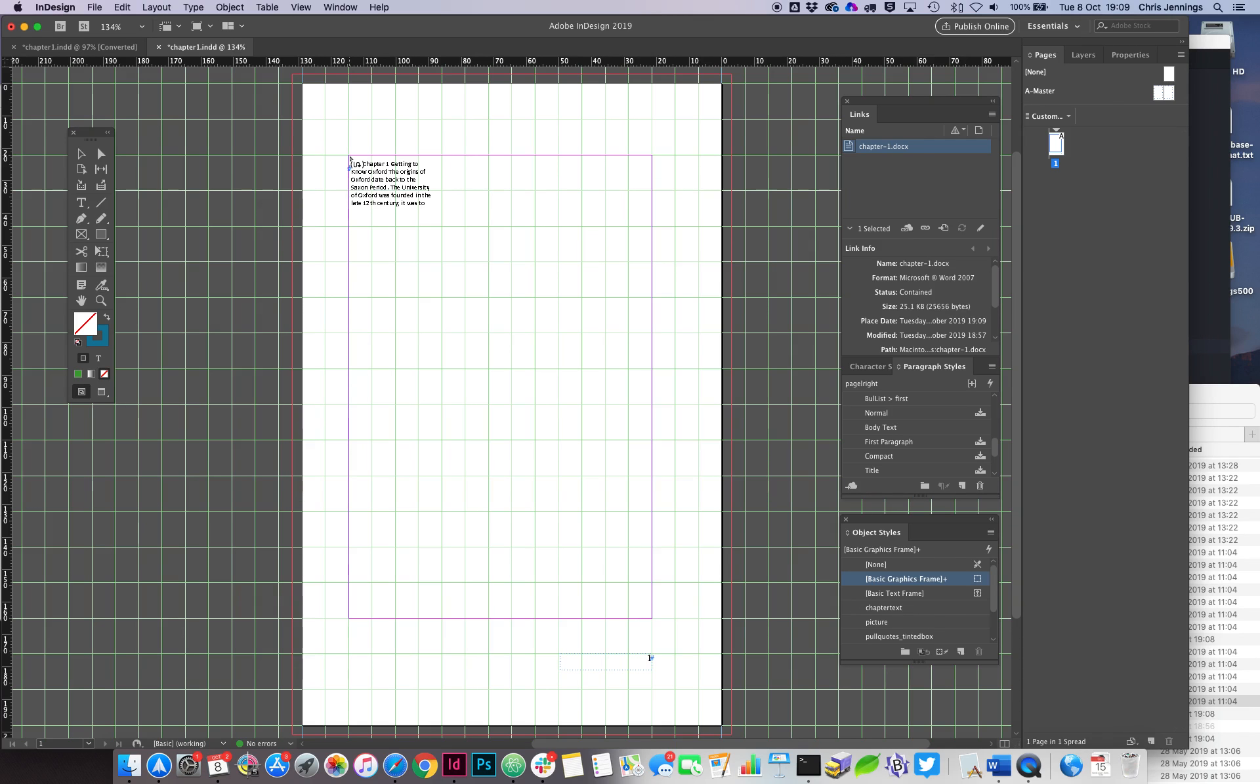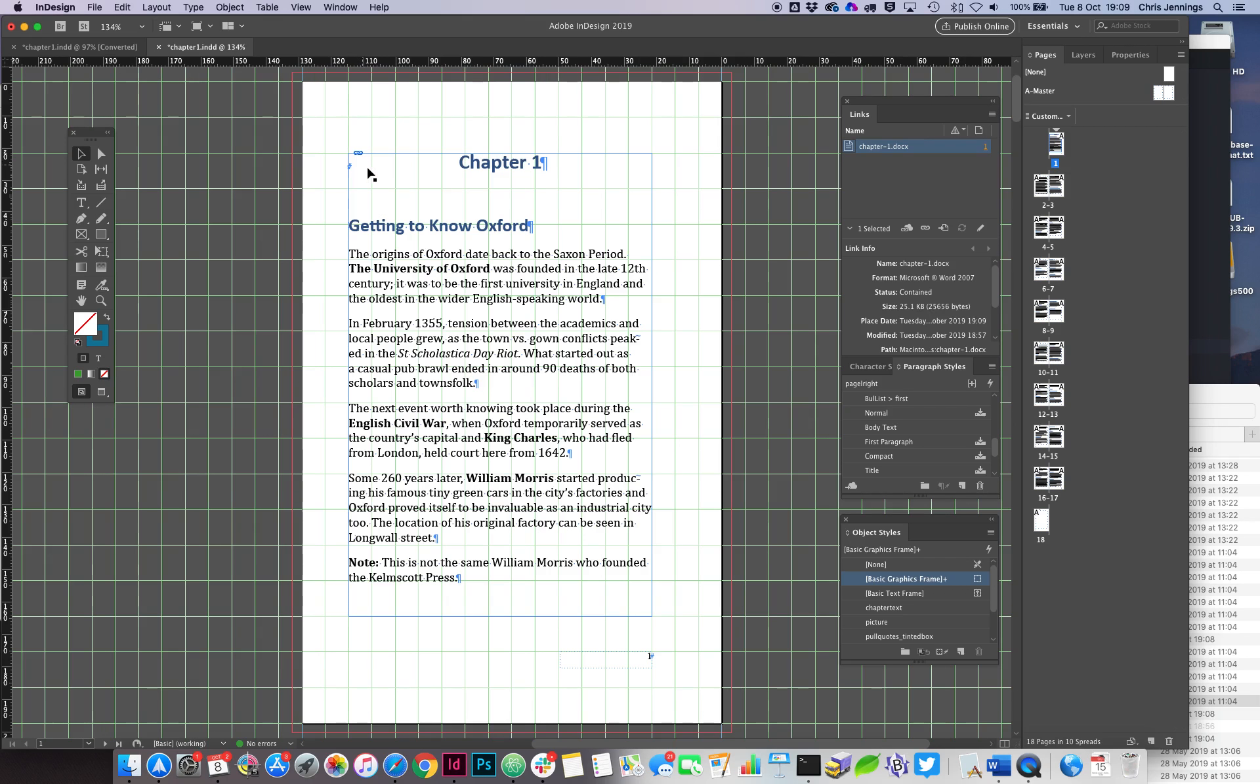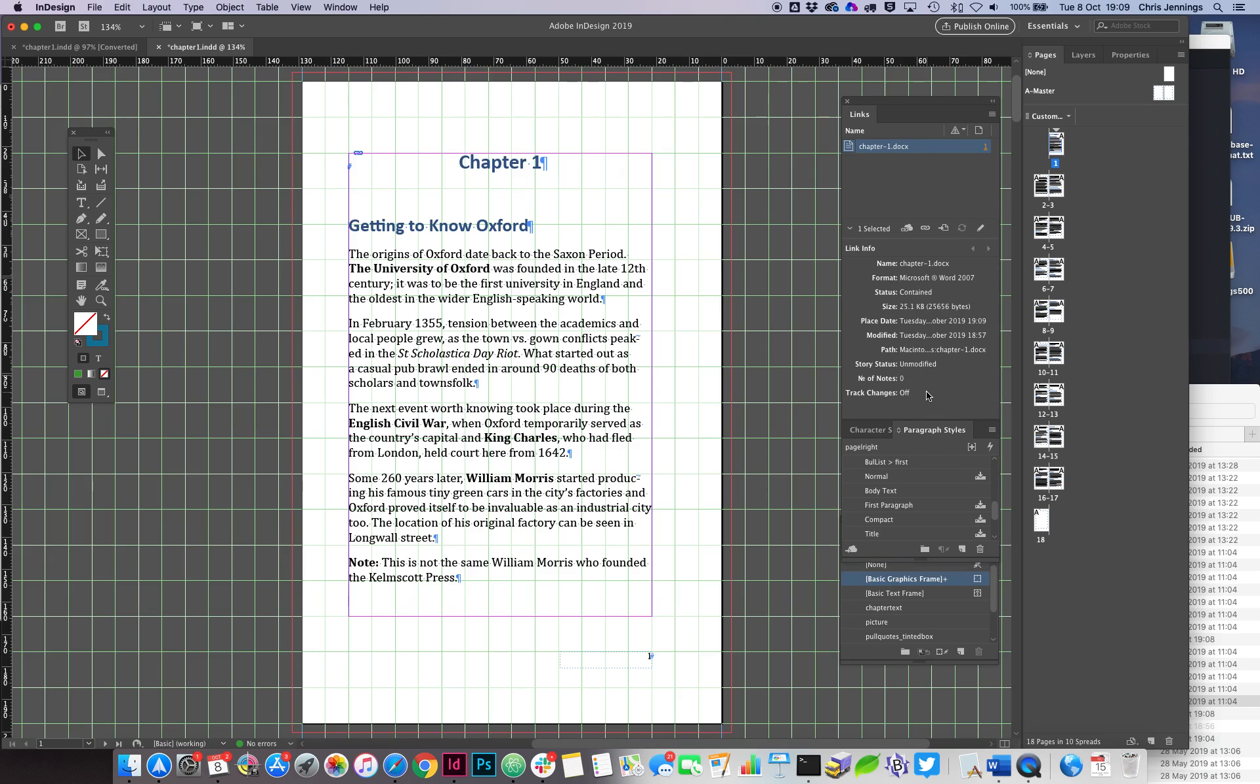Now as you can see, the important thing here is that we've actually got a little icon up here which means that this is a linked document. If we look over here in the Links panel, you'll see that there's a linked document—the Chapter 1.docx. This is the information about it over here.